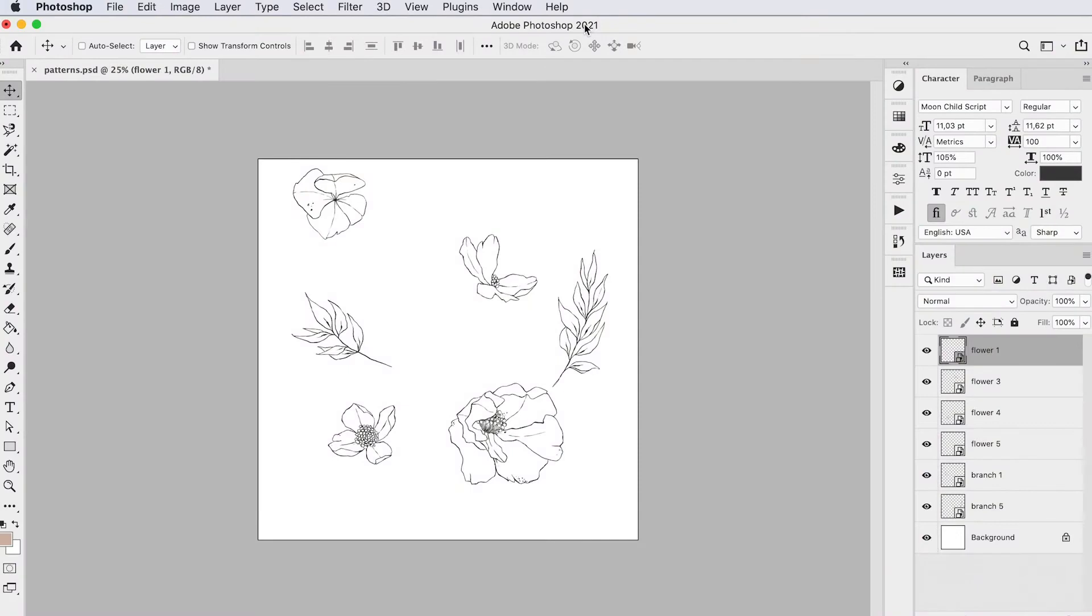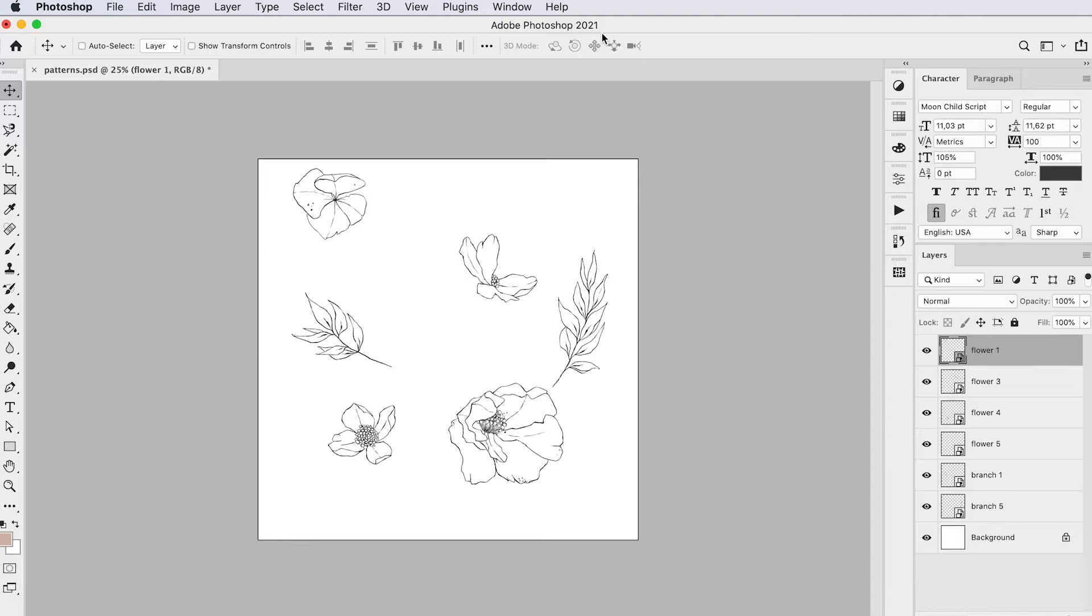Hey there, I'm Angel and I want to show you a new feature in Photoshop. Make sure you've updated to Adobe 2021 and then you will have their new pattern preview feature.